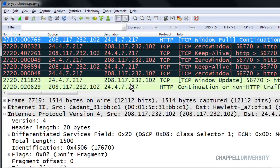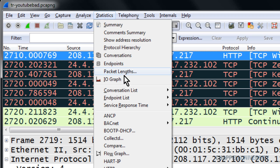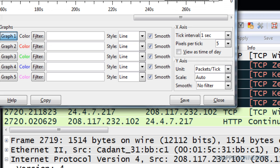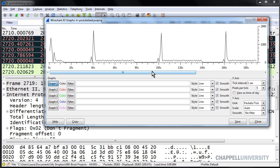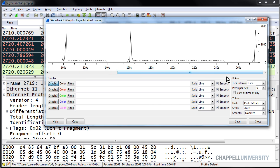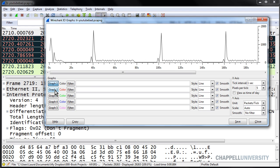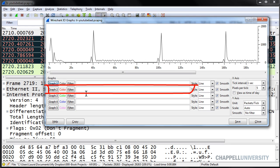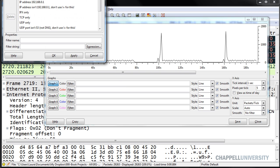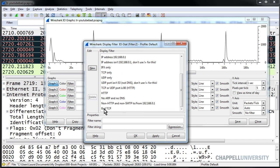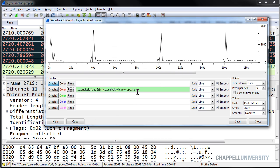Now I'm ready to create the golden graph. I'll go up to Statistics and select IO Graph. Wireshark creates a basic IO graph and we can see the throughput level of all the traffic in the trace file. In Graph 2, I want to place my bad TCP filter. So instead of typing it each time or cutting and pasting it out of my coloring rules, I've saved it as a filter. I can access it quickly by clicking the Filter button, going to the bottom of the list where my bad TCP filter is, and clicking OK.